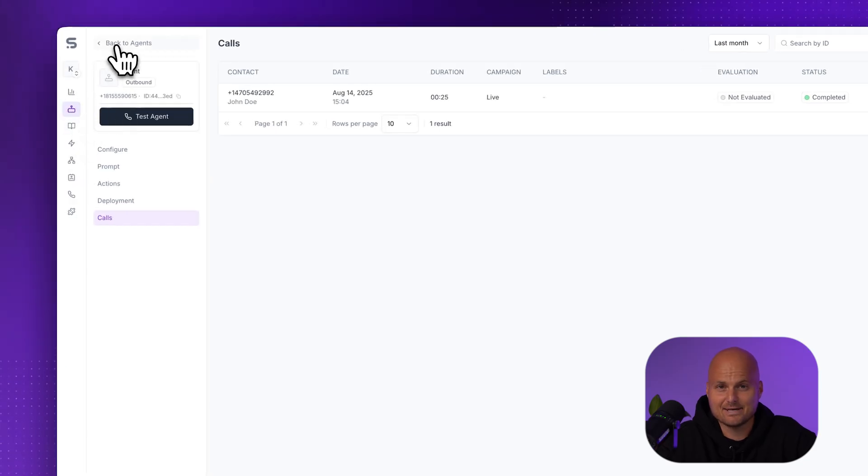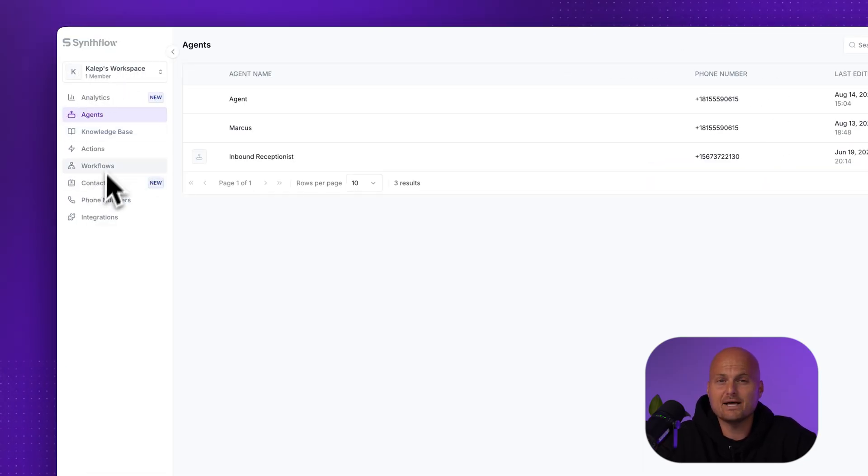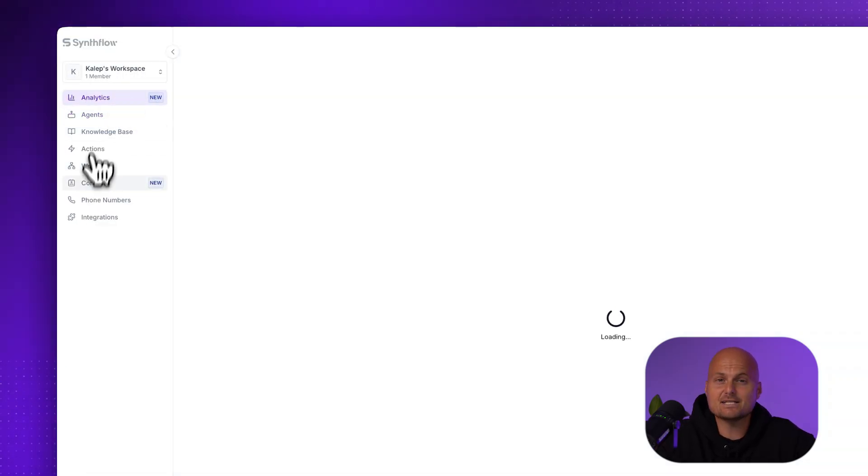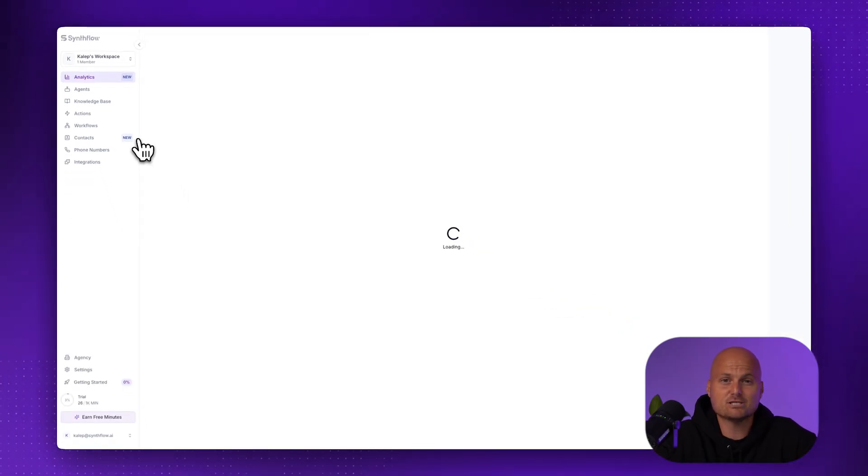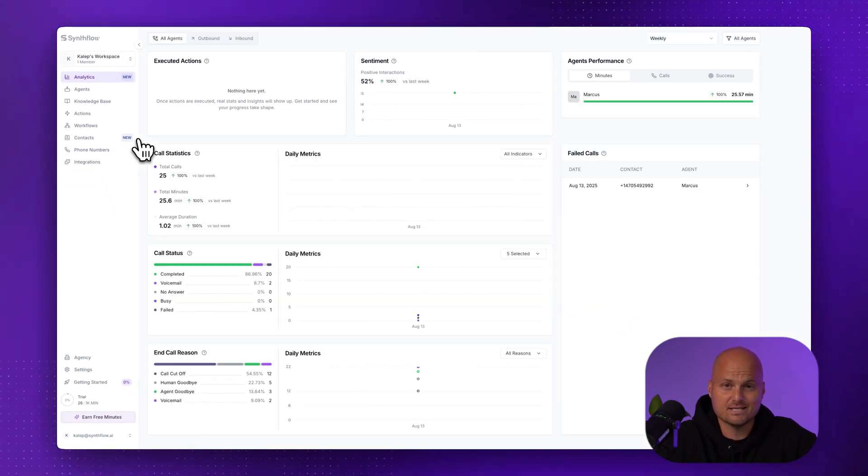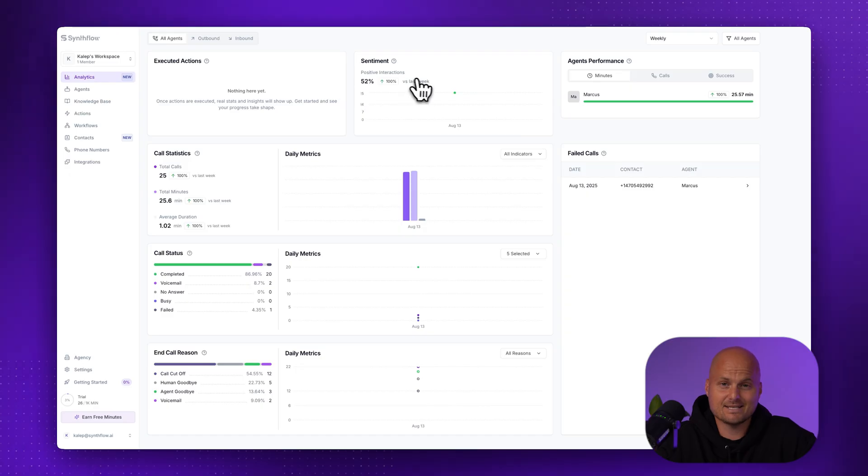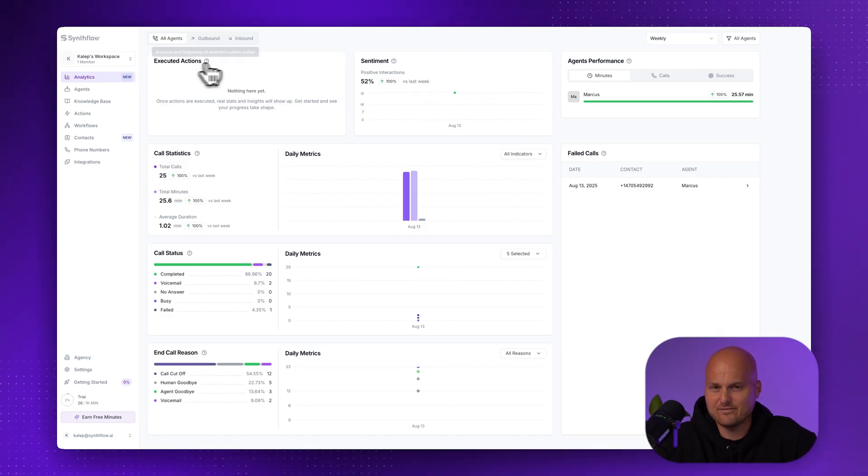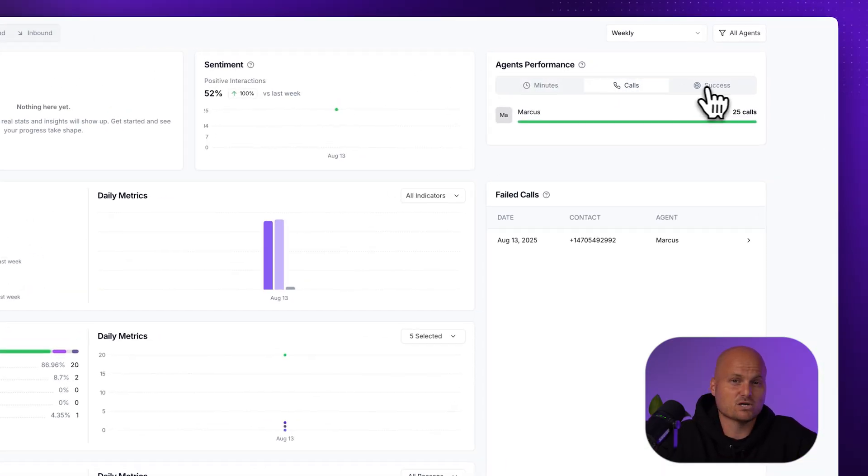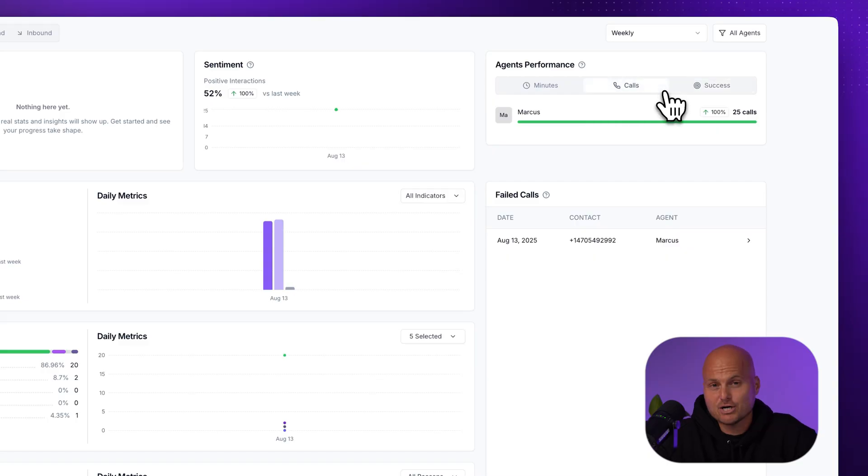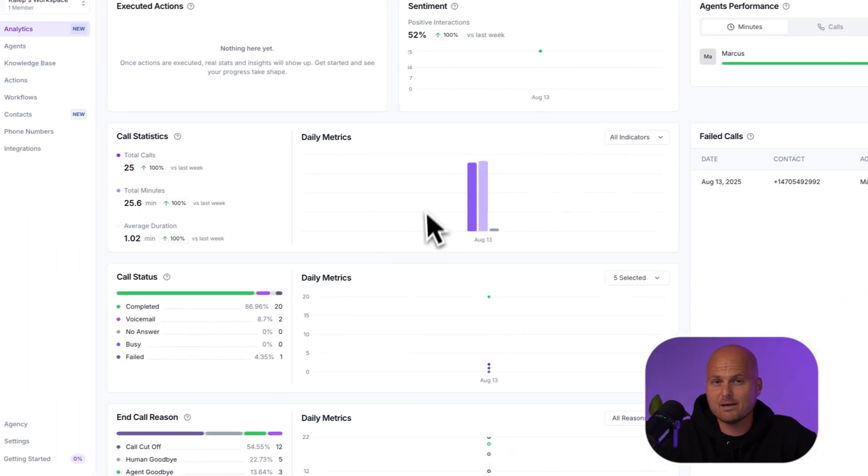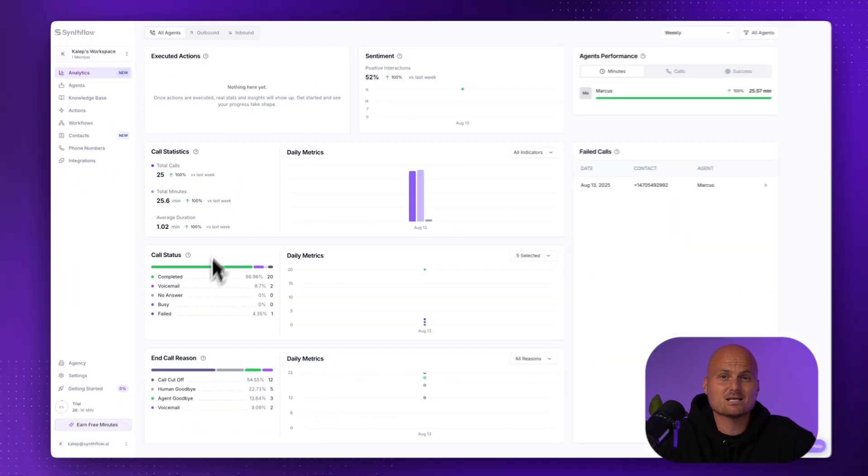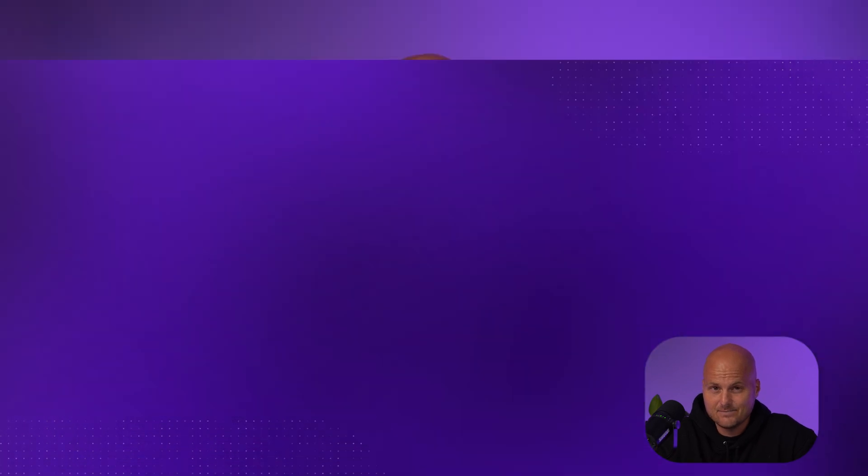Step nine, check analytics. For a bigger picture, open analytics from the left-hand menu. The analytics dashboard shows sentiment trends, agent performance like minutes, calls, and success rate. Call statistics, things like status breakdown, average duration, end-call reasons, failed call list. You're going to want to use dashboard analytics to spot trends, track improvements, and decide where fine-tuning is needed.